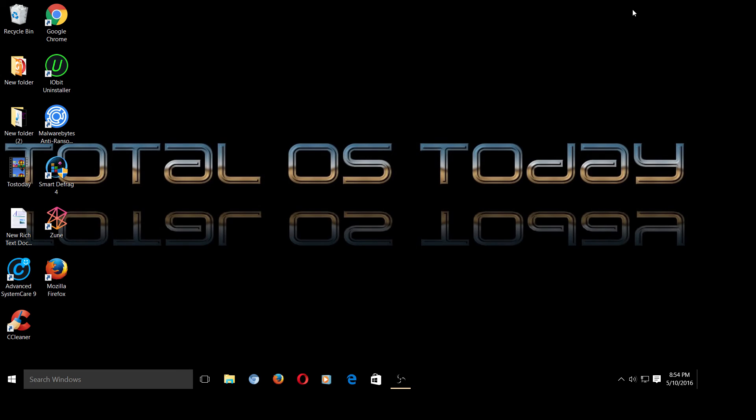So that's it. That's how I fixed my missing sound icon after the very lovely Windows 10 Update Intrusions.